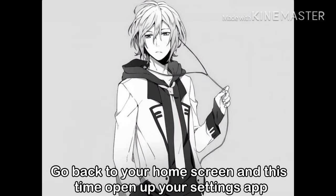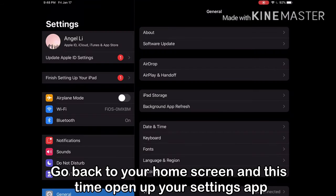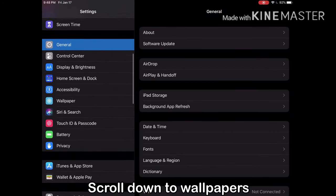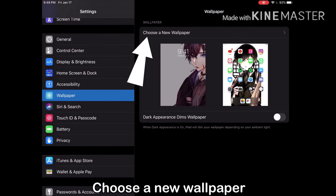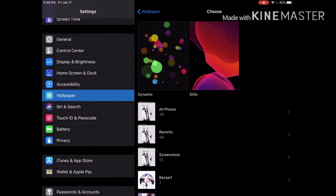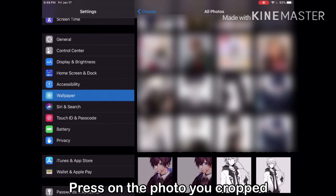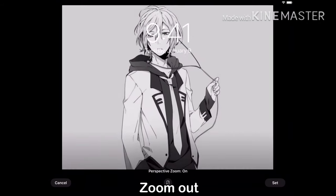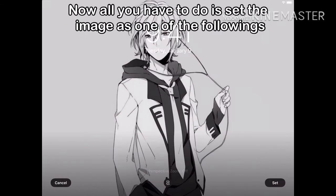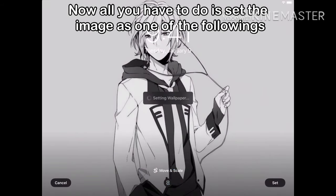Go back to your home screen and this time open up your settings app. Scroll down to Wallpapers. Choose a new wallpaper. Press on the photo you cropped. Zoom out. Now all you have to do is set the image as one of the followings.